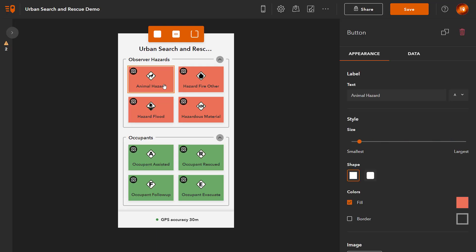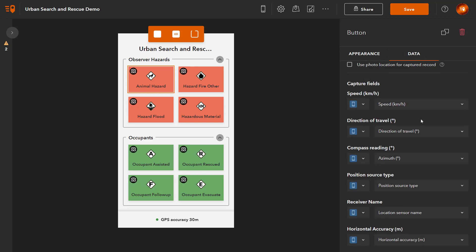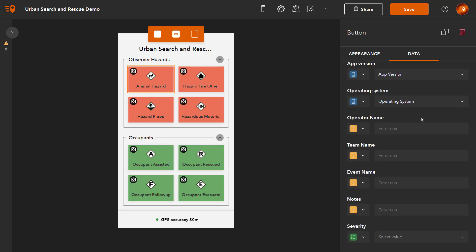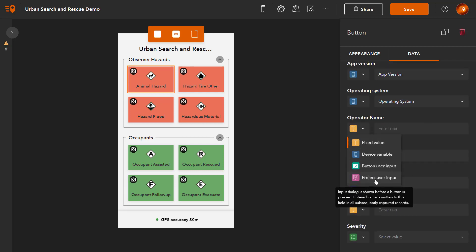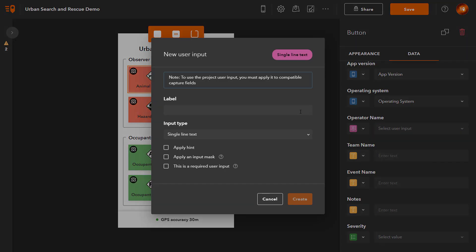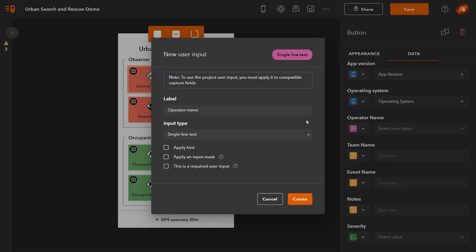Select a button to apply a project user input to. Go to its Data tab. Select Project User Input for the Operator Name field. I'll give the input a label, make it a single line text input and make it Required.